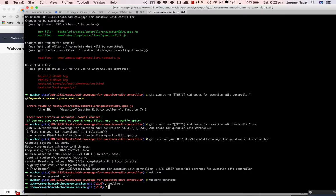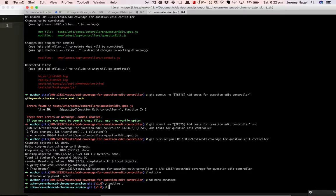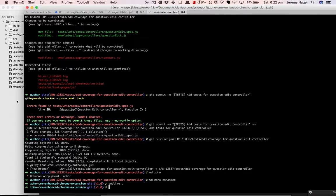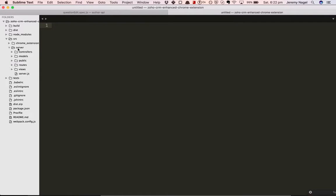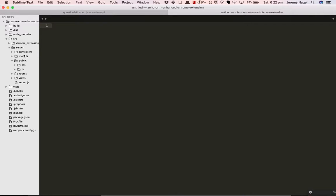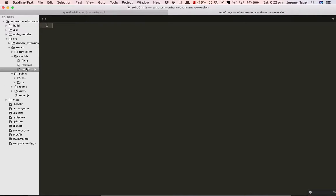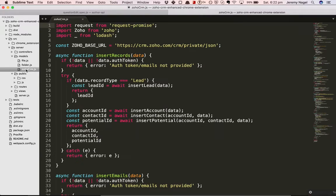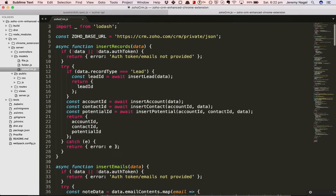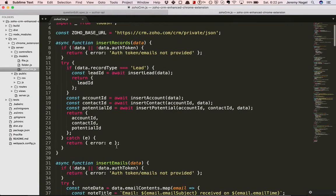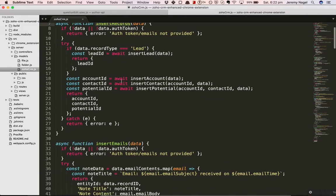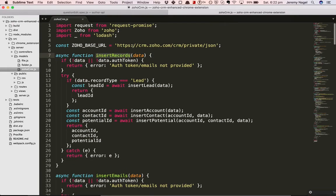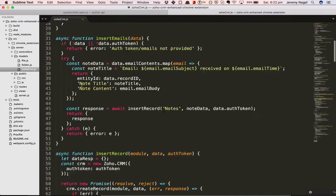I'll show you an example of that. So I've got this Chrome extension here that can add data into the CRM and it also looks it up as well. I've got my Zoho CRM model here, and we've got this function to insert records into the CRM using the Zoho NPM module.